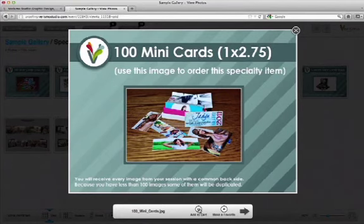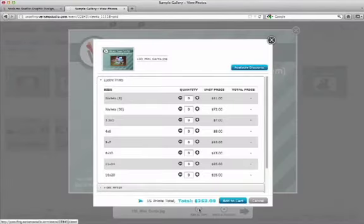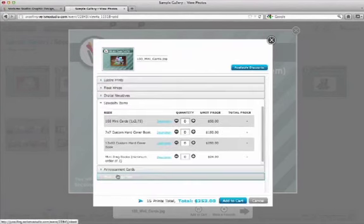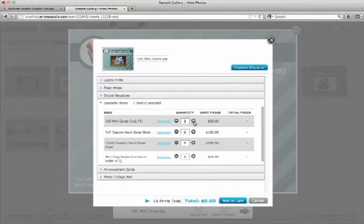So I'm going to use this image to add that specific specialty item to my cart. So I'm going to click on Add Cart. And I'm going to scroll down to Specialty Items and choose Mini Cards. I'm going to add one.